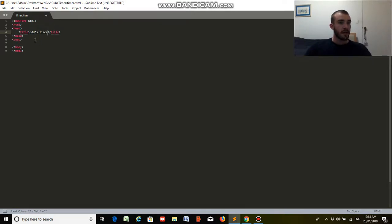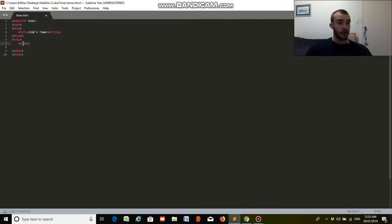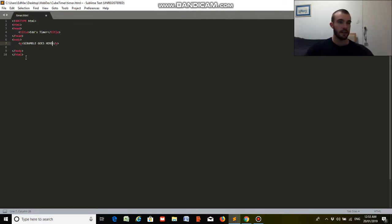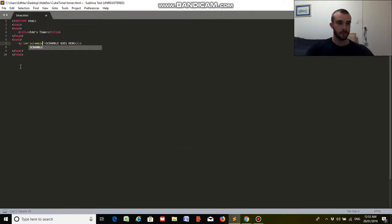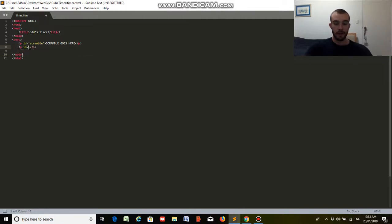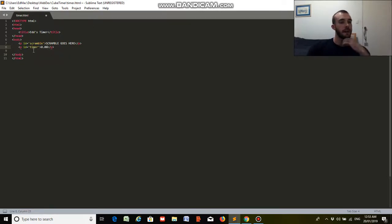Now we'll go down to the body. So for this timer, what we want probably at the top is the scramble. So we'll have scramble goes here, and we'll put that with an id equal to scramble. And below the scramble, we want the timer. So we'll do the id is equal to timer, and we'll put 0.00.